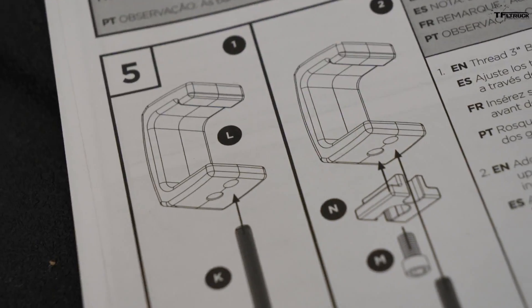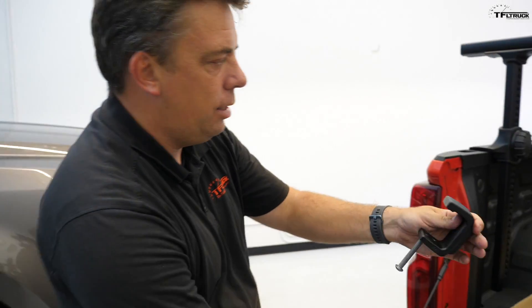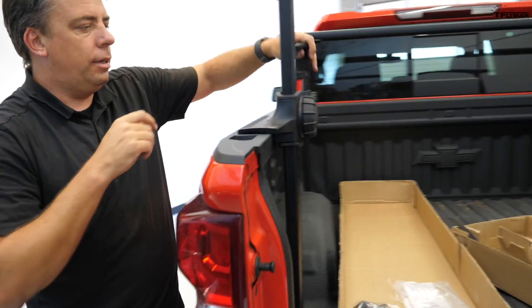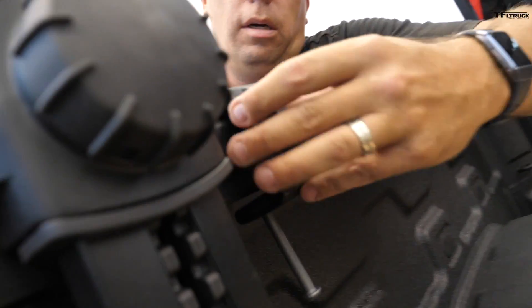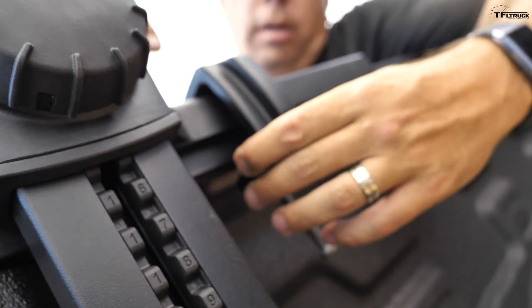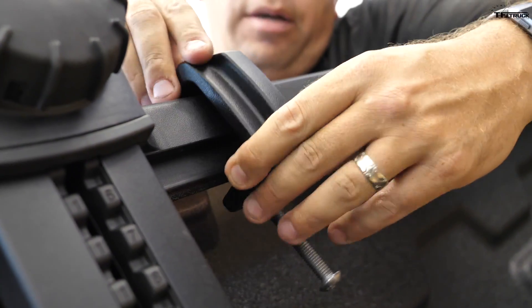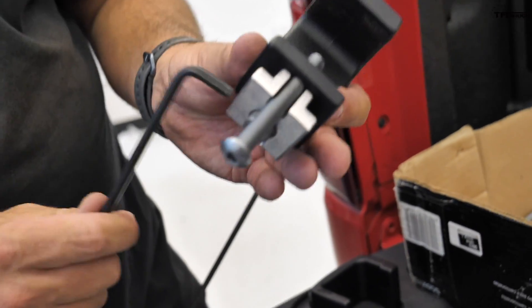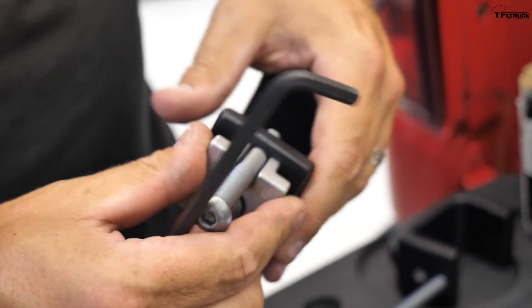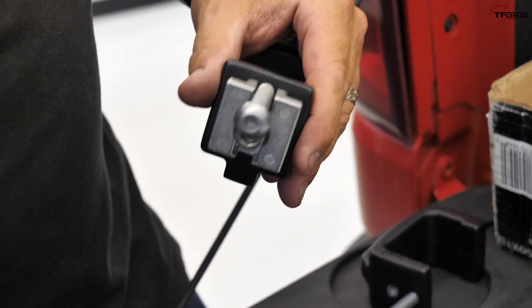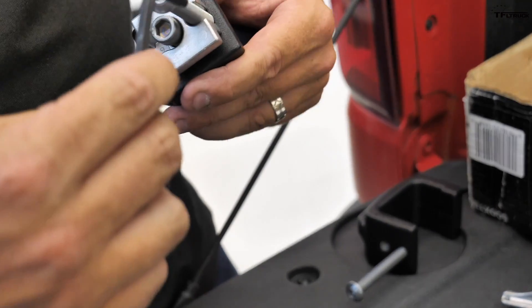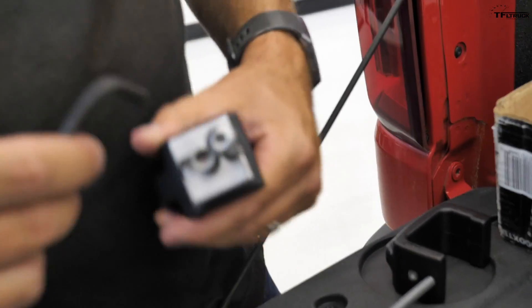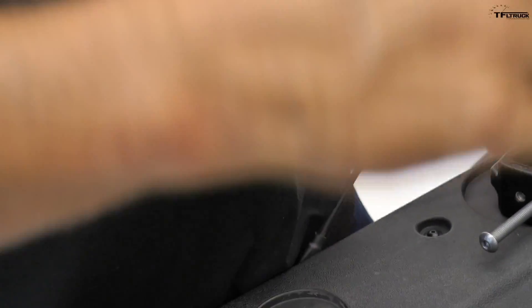So step number four is actually to attach the crossbars, the horizontal bars to the uprights, and this is before you actually attach it to the bed of the truck. And basically what happens is this nut goes into this channel. So you see how there's different channels top and bottom, and you want the more aerodynamic side of the bar pointing forward. Step five, threading the clamps.